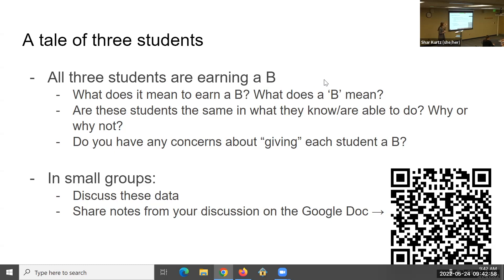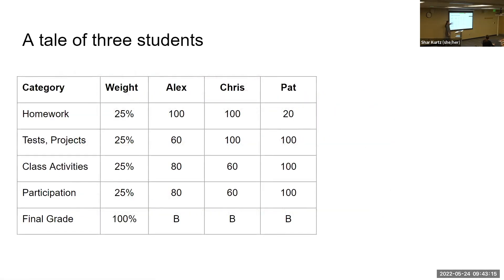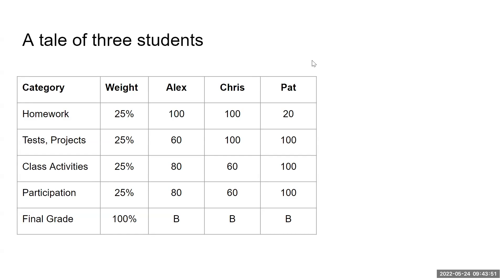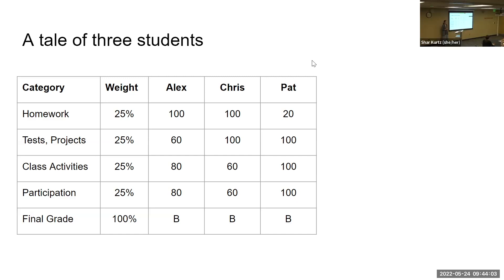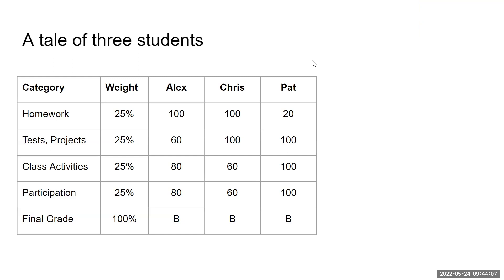Are the students the same in what they know and can do? It depends on how they demonstrate their knowledge, because not every student is comfortable demonstrating knowledge in the same way. Pat may be very comfortable in class participation and activities but not the best writer or uncomfortable with tests. They may have the same understanding of the content but not be able to describe or implement it in the same types of ways. These students are different — probably very different in who they are and the things affecting them.